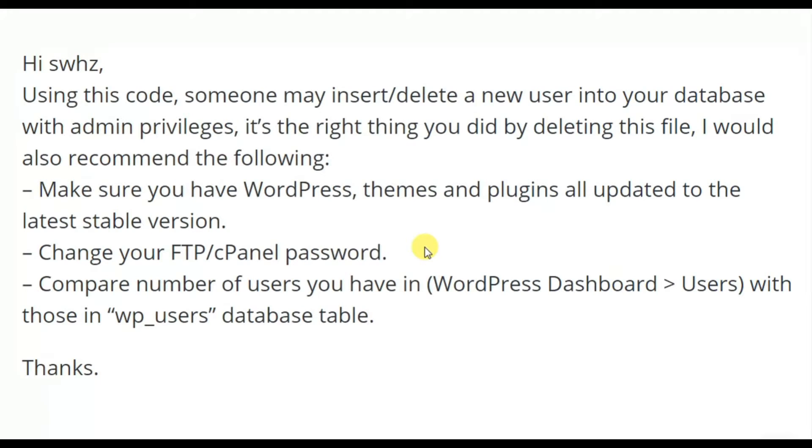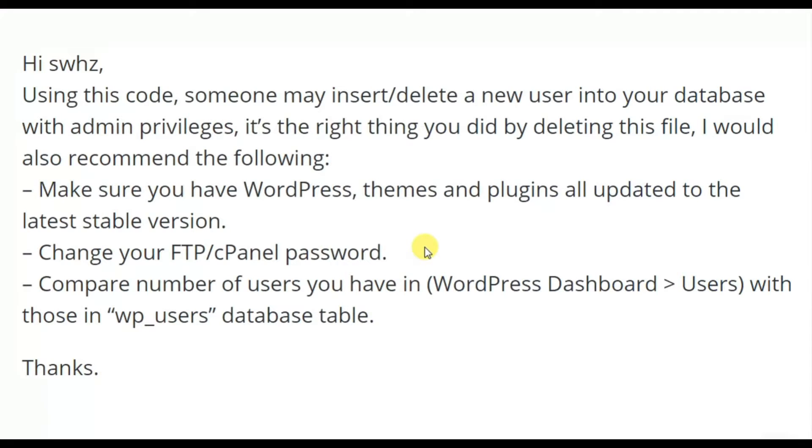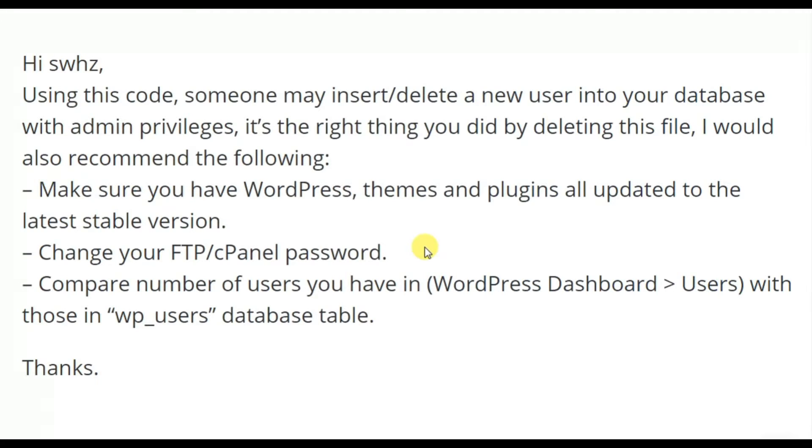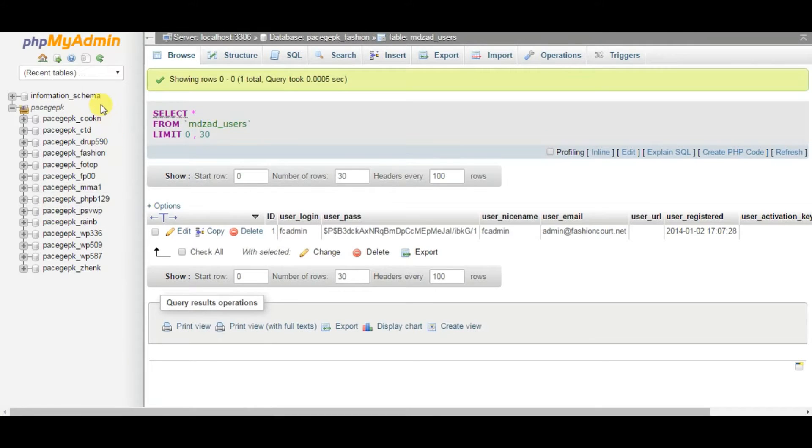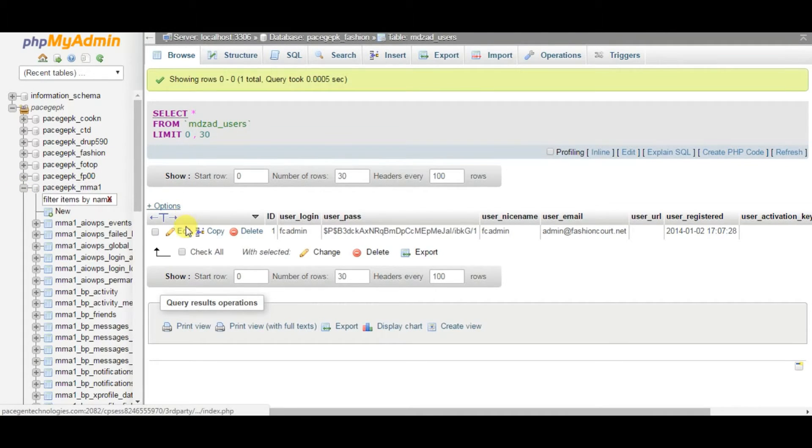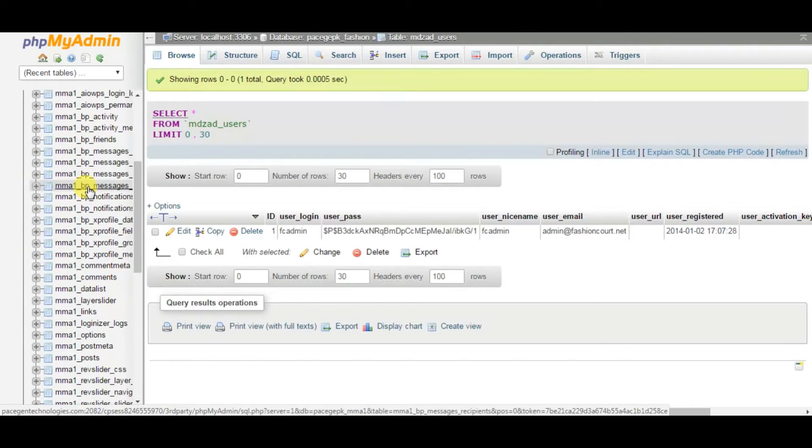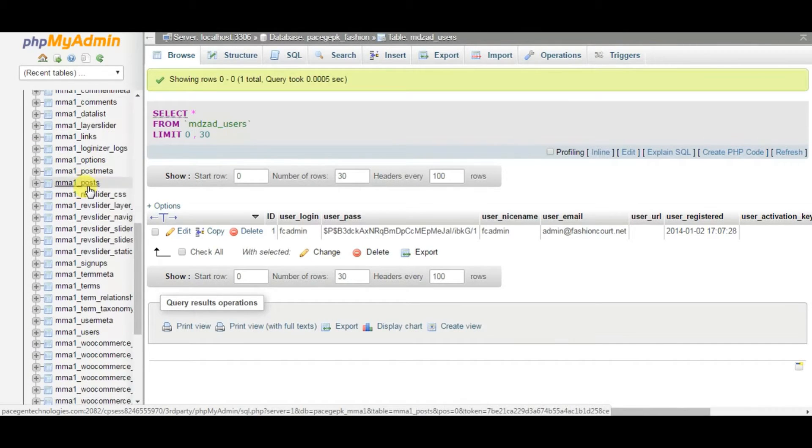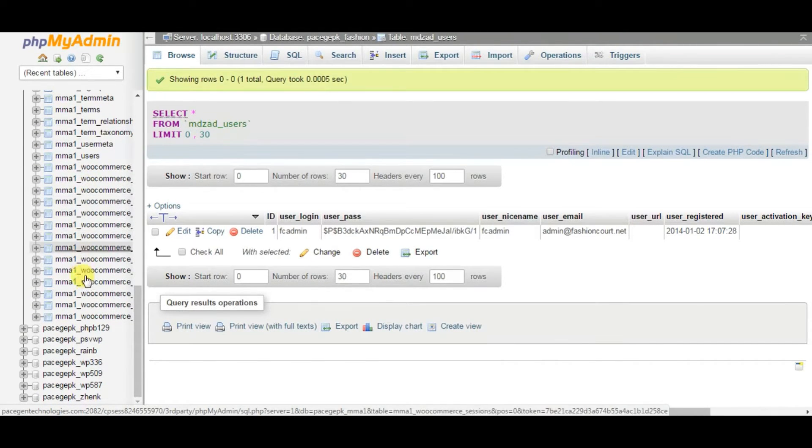The last important thing is to cross-check and compare the number of users you have in your WordPress dashboard users with those in the wp_users database table. By doing this cross-check, you will get to know if any users are created automatically using this file. Consider the example of mastermind academy site - I have one user, that is admin itself. Let me go to the phpMyAdmin page and see if there are any other users which have been created.